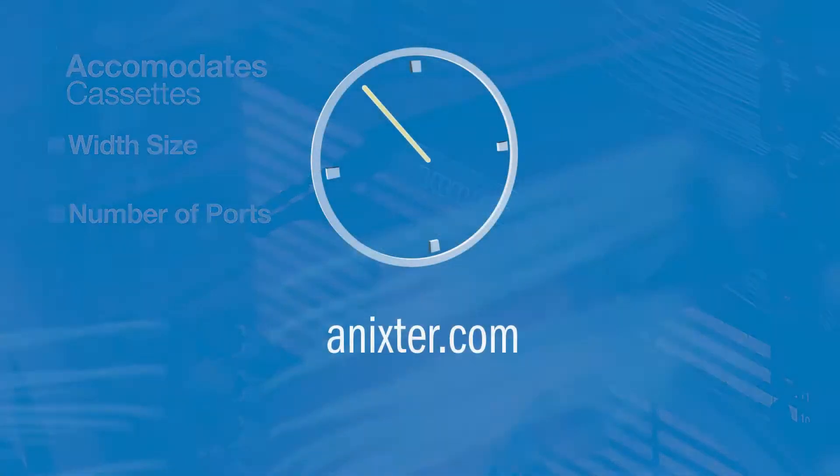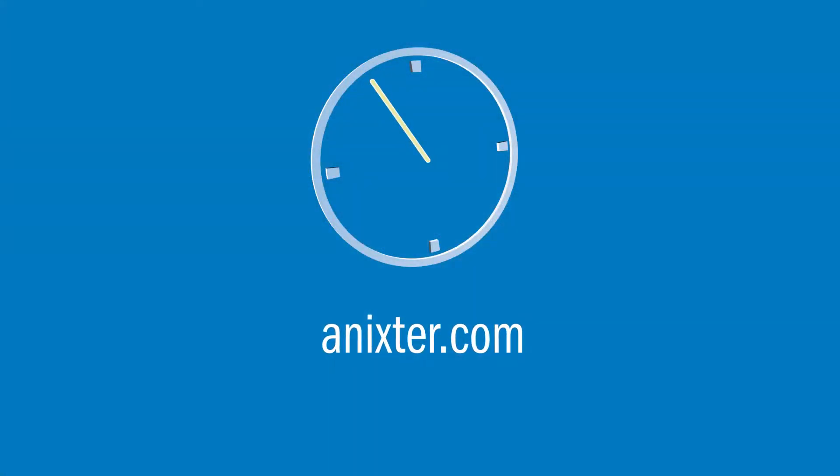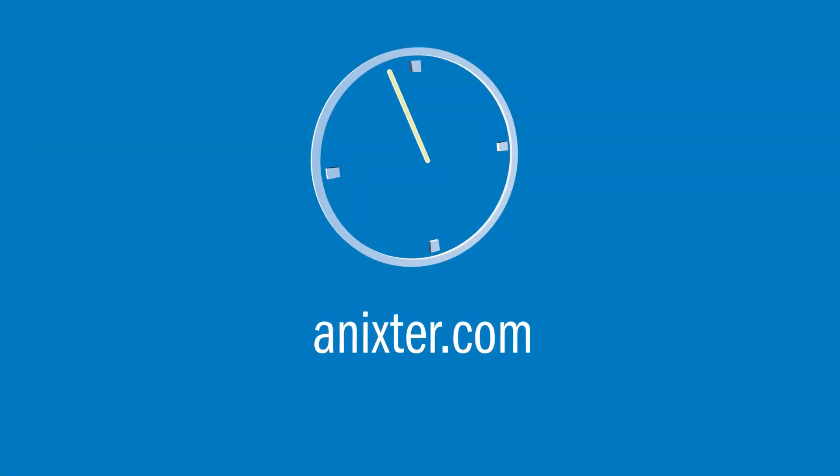For more information on this Panduit solution, visit Annexter.com.